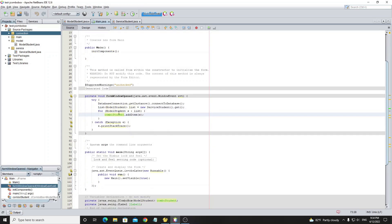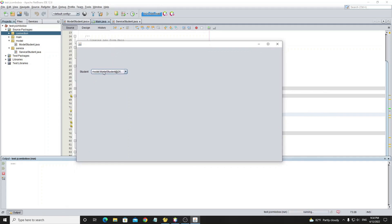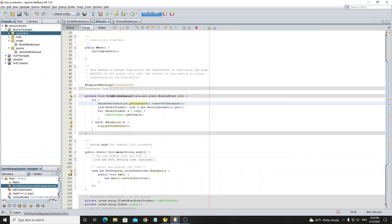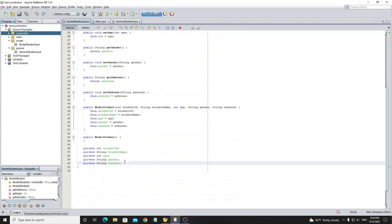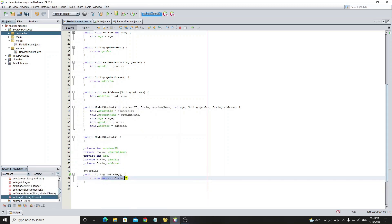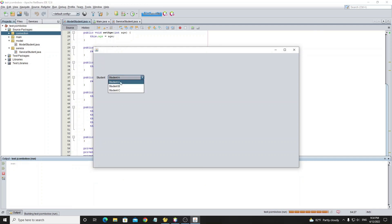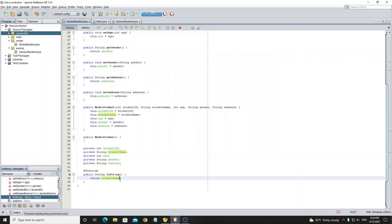The addItem() code works now, so let's run the project. The items in the JComboBox display as memory location strings of the objects because it calls toString() by default. To fix this, go to the ModelStudent class, override the toString() method, and return the string you want displayed on the JComboBox item. We return the student name. Running the project again, we see the JComboBox items now display the student names. In toString() you can return whatever you want to display.